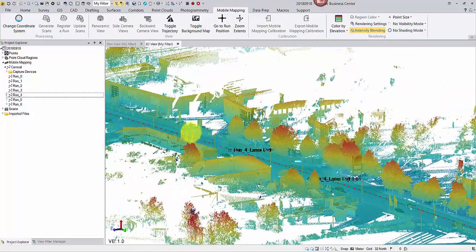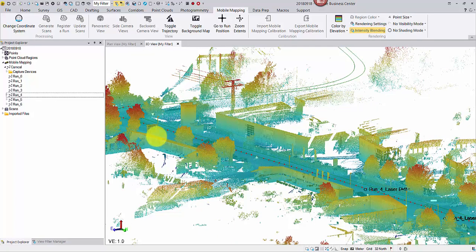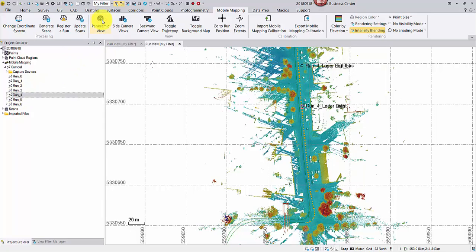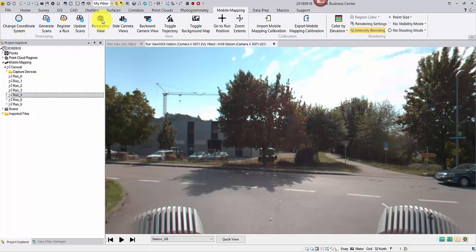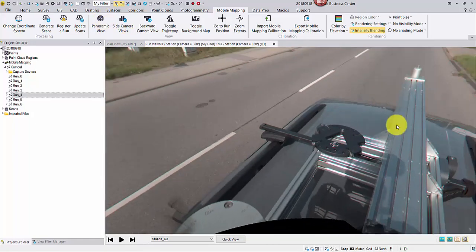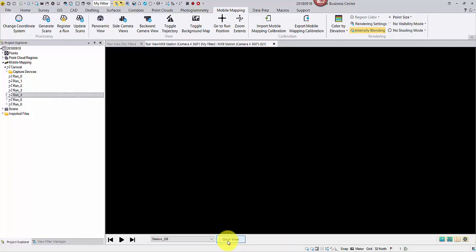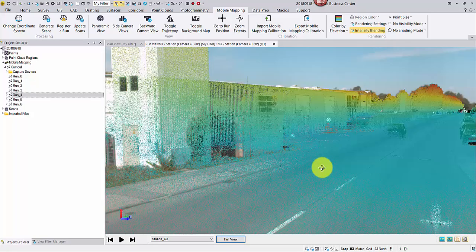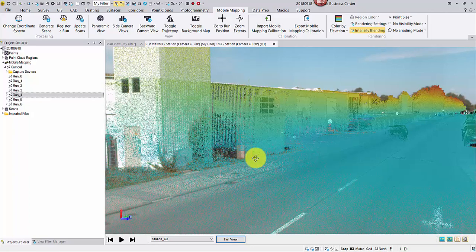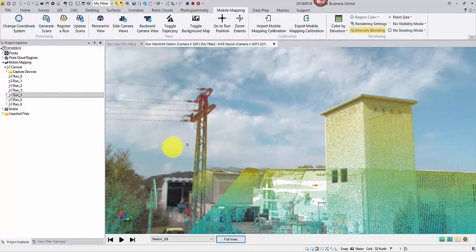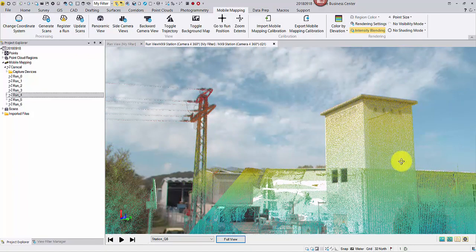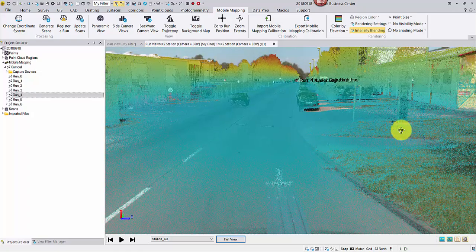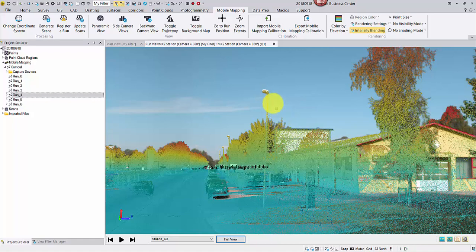You may also open the panoramic view again. Click the quick view button to display point cloud on top of the imagery. It's recommended to switch it back for better navigation performance.